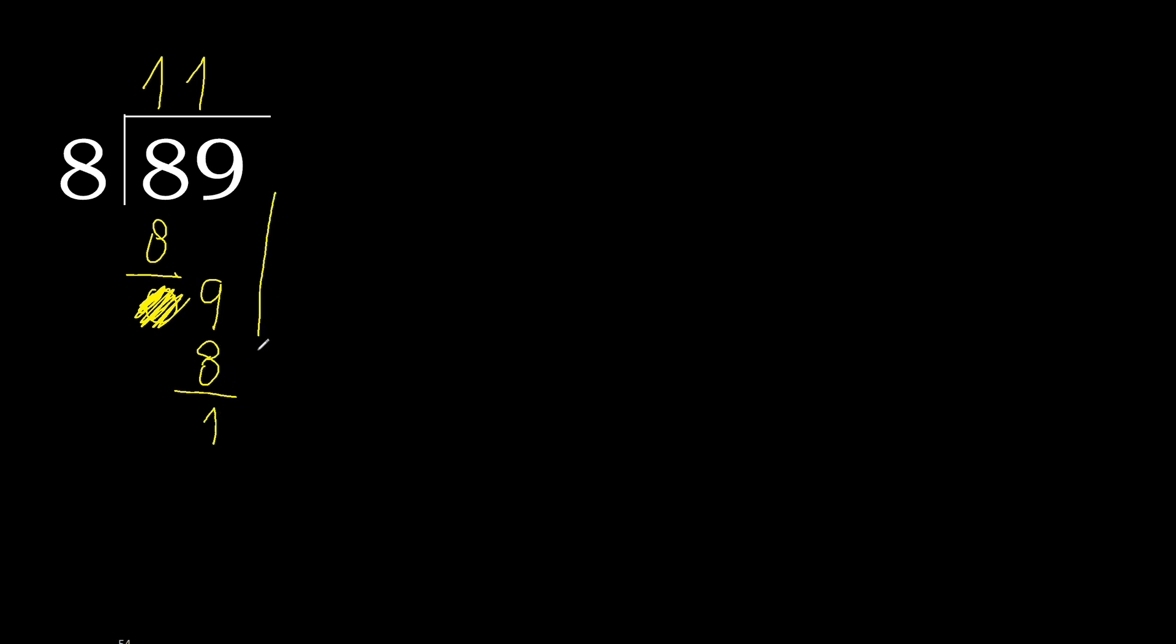There is no number, therefore complete with 0 here with decimal point. 0 point, 10. 8 multiplied by 1 is 8, which is not greater. 10 minus 8 is 2.